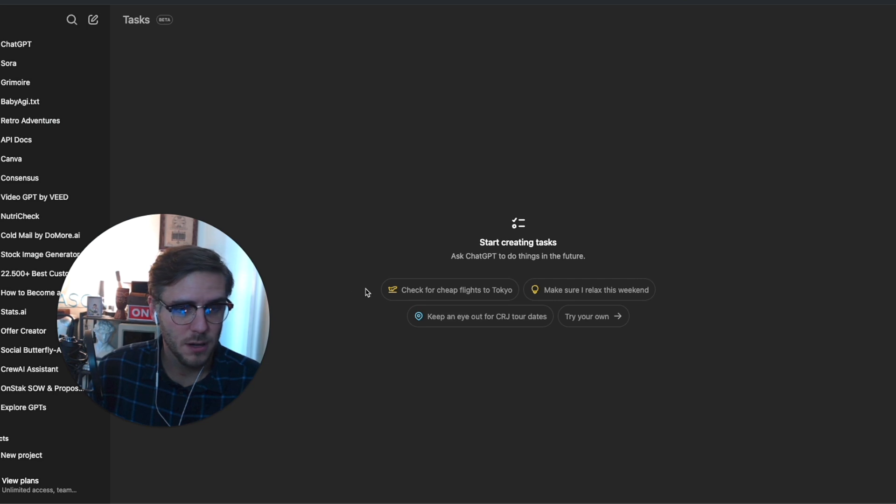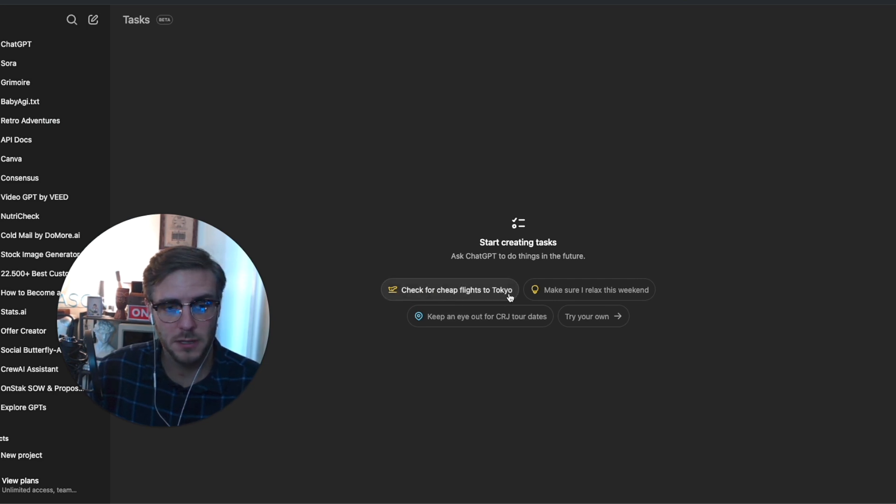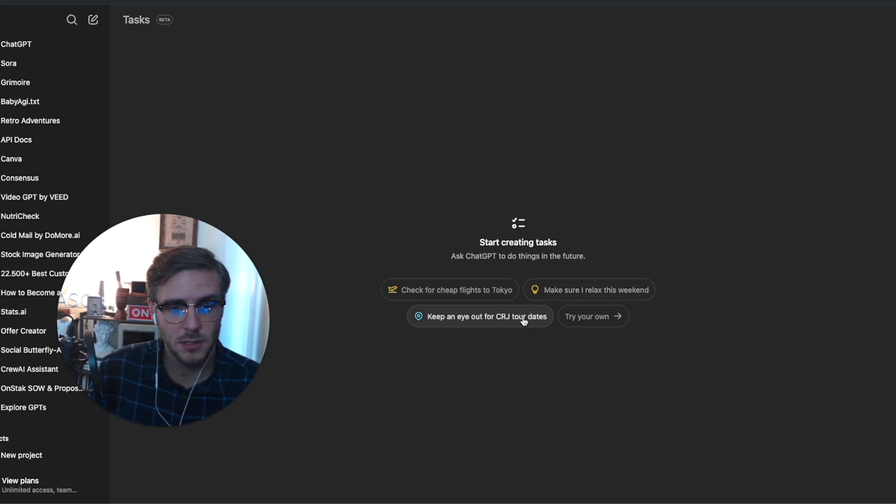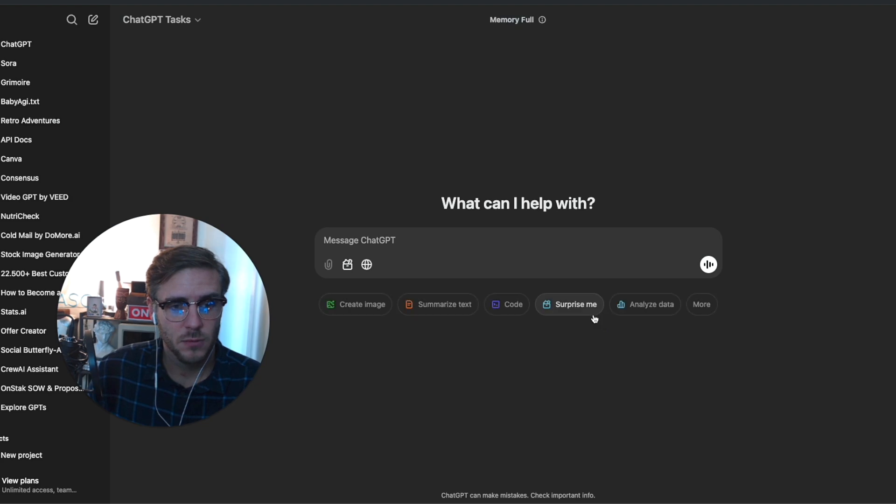Some of the options it gives here are: check for cheap flights to Tokyo, make sure I relax this weekend, keep an eye out for CRJ tour dates, and we can try our own.